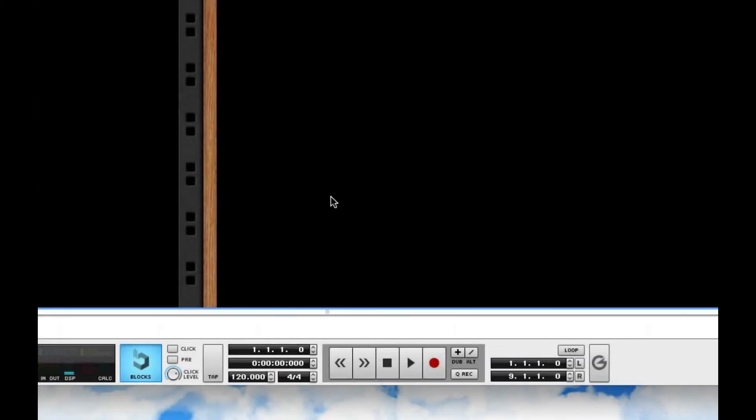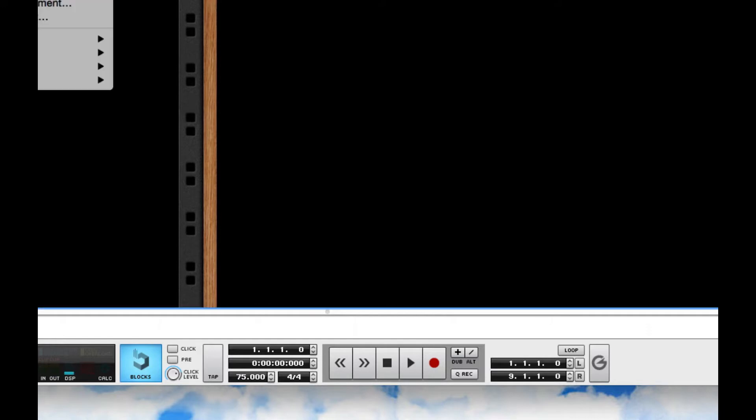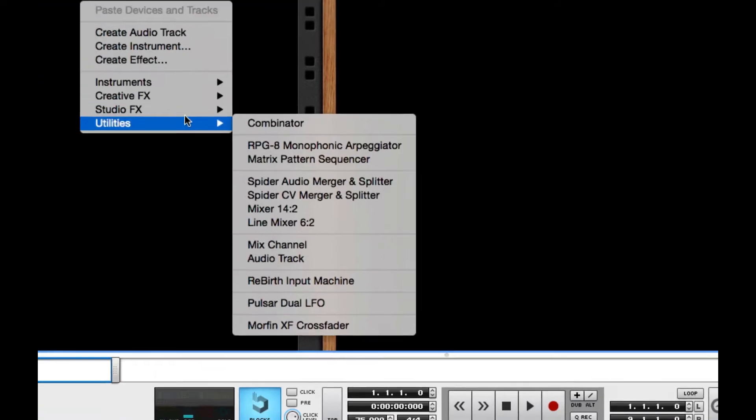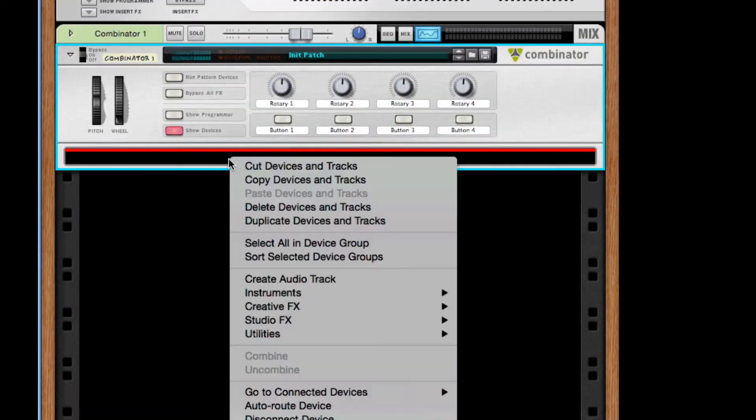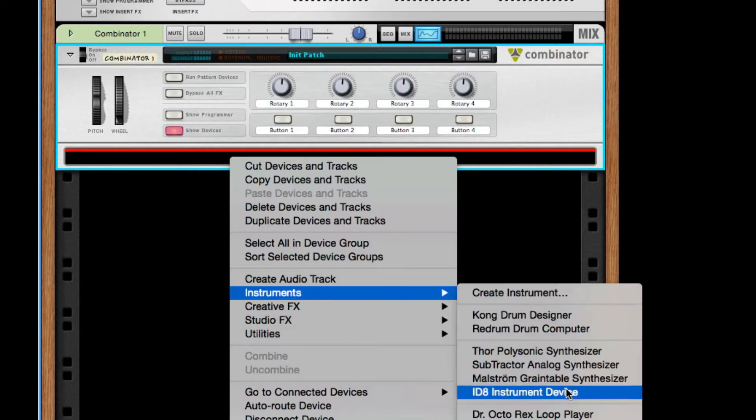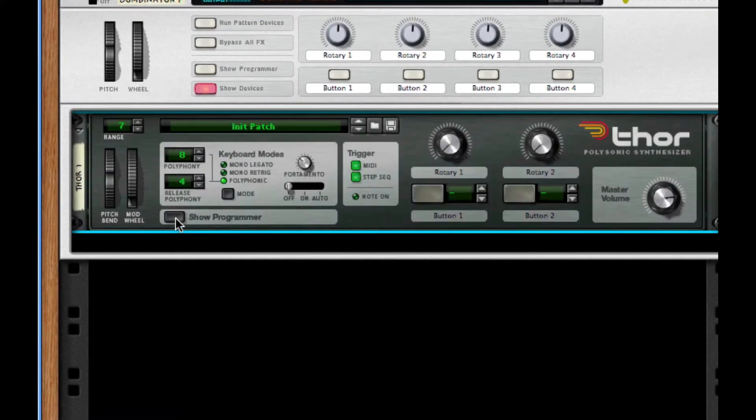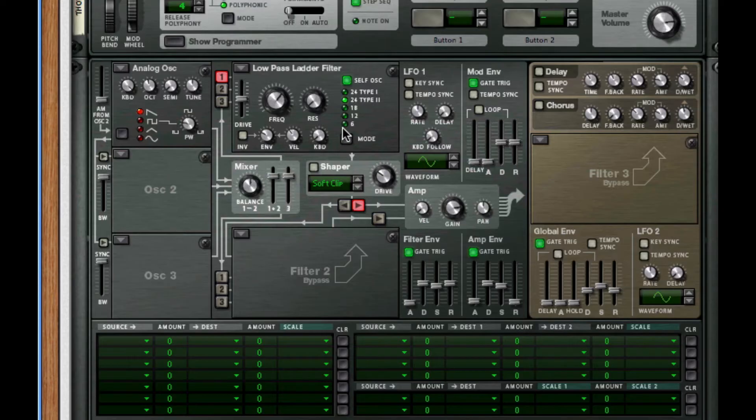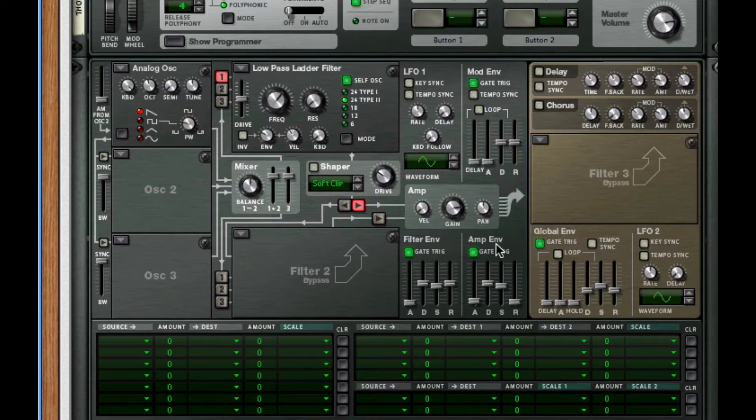Okay, so the first thing we want to do is go down to our BPM, our tempo, and change this to 75. The next thing I'm going to do is throw in a combinator and throw in our Thor synth found in instruments. The next thing I'm going to do is go through all the oscillators, then the routing settings, the filters, the amp envelope, and then some of the chorus and delay.